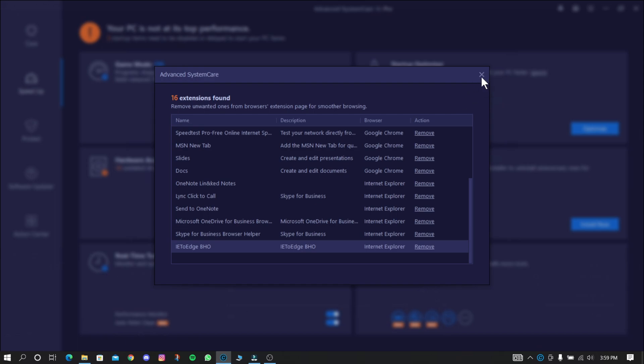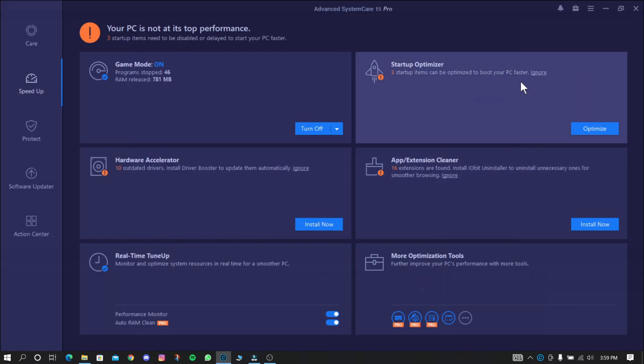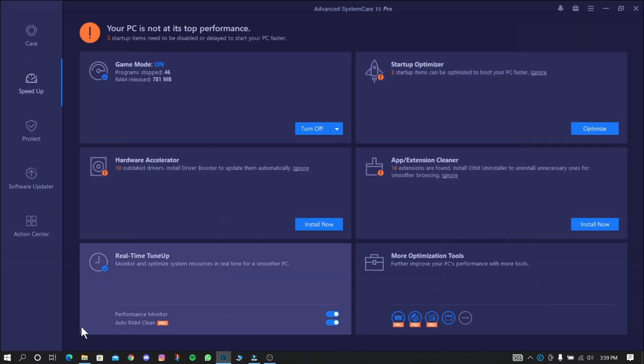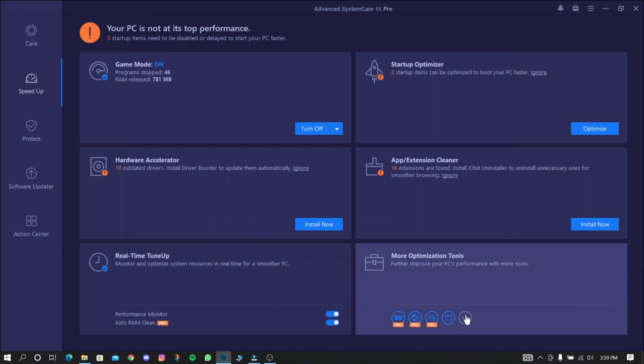Here is the Performance Monitor and Auto RAM Cleaner. You can easily analyze the PC's condition using this monitor.